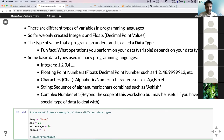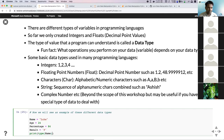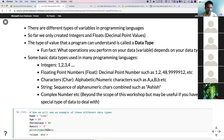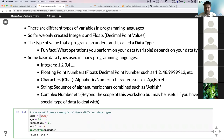Coming back to our example: we have name, age, percentage, and result. We can check the type of these different variables. If you run this, name is of type string — 'str'. We can also check the type of age — it's of type integer. You would have noticed that strings can be declared using double quotes or single quotes — it doesn't really matter in Python. But if you're trying to store a string, you have to use quotes; that's how Python knows it's a string.